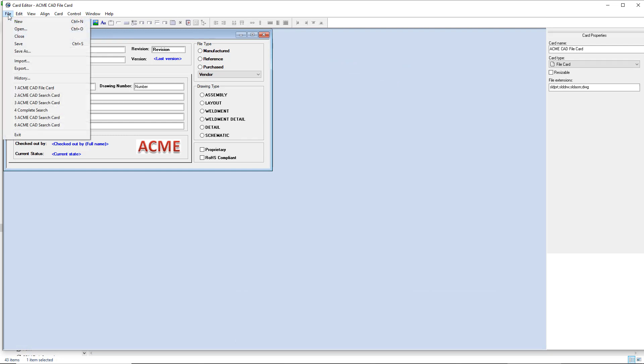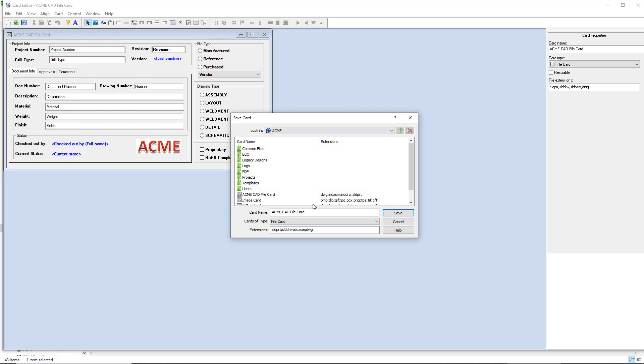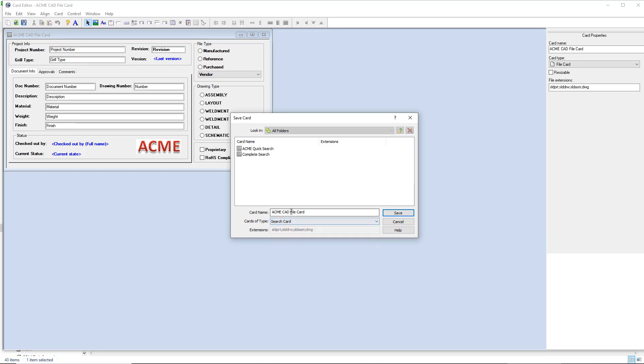Then to make it a search card, it is as simple as doing a file save as, switching the type to search, and hitting save. In this case, I'll give it a name that makes sense.